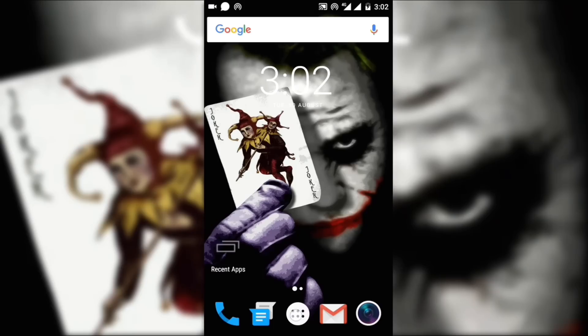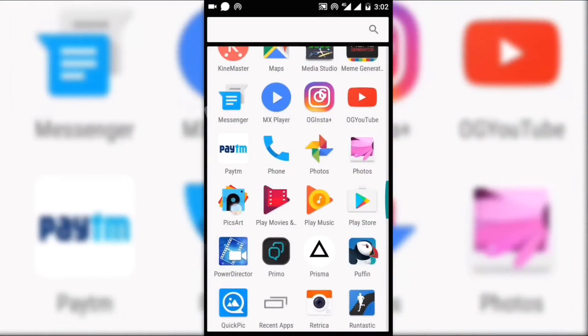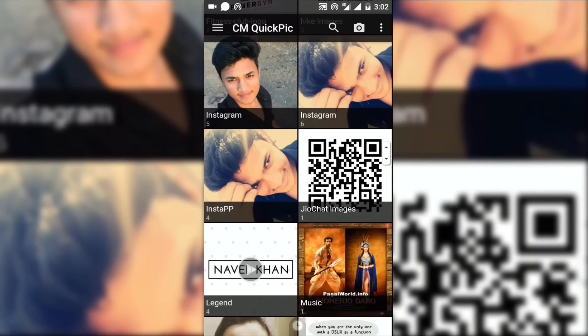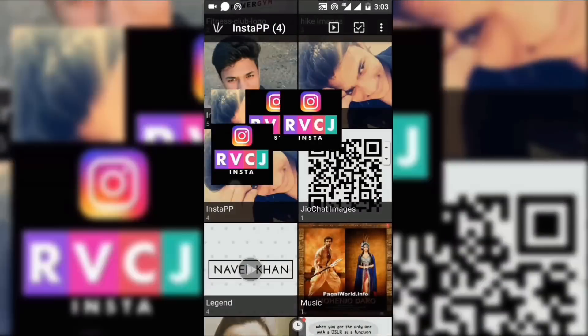Let me show you by comparing the quality of the image with the original uploaded image. This image is the original uploaded by me, and this one is downloaded from Insta PP. You can see the quality is similar.